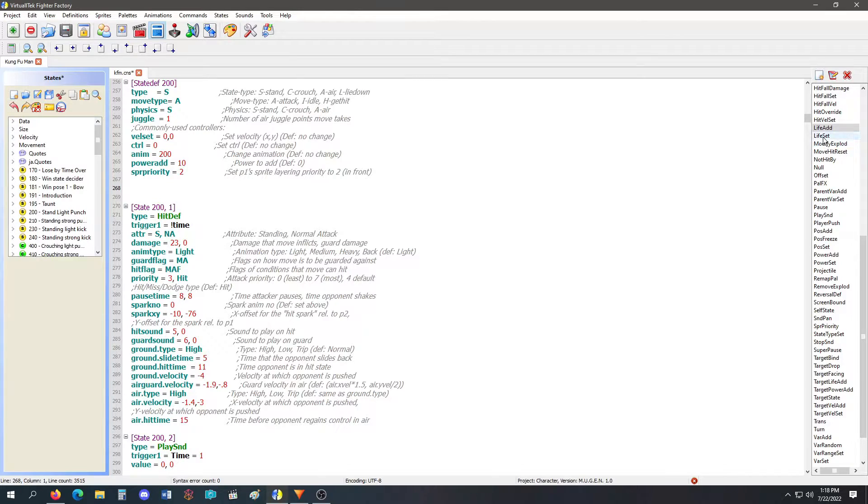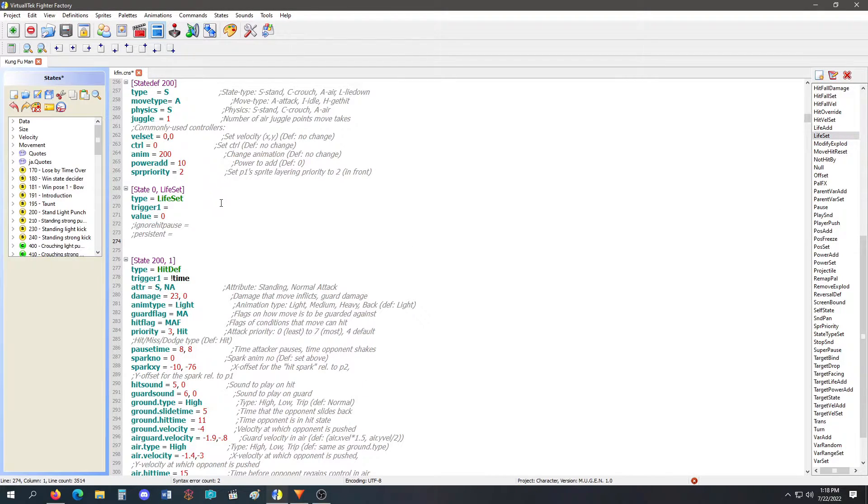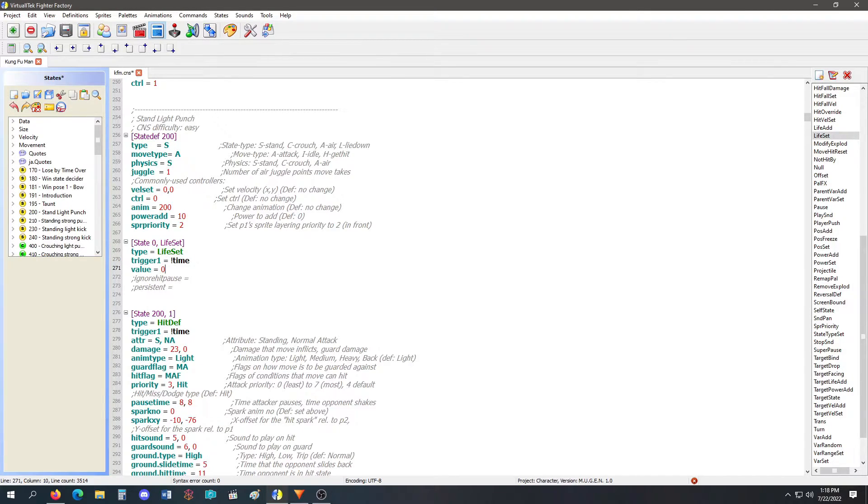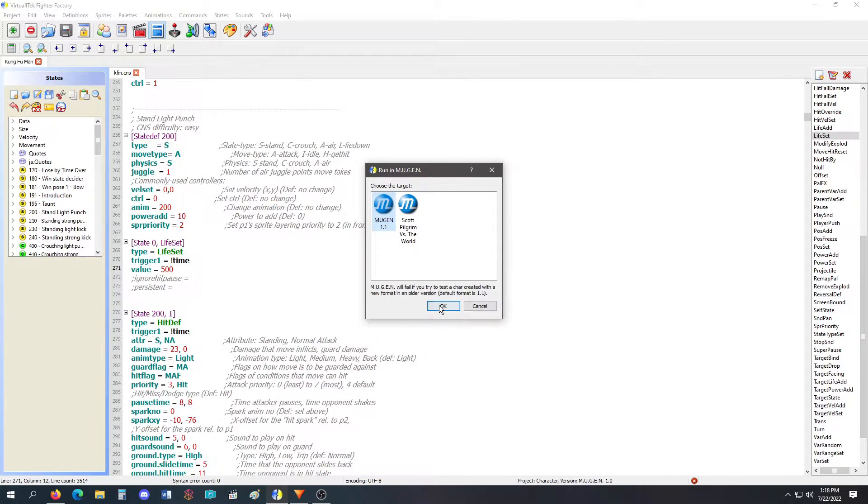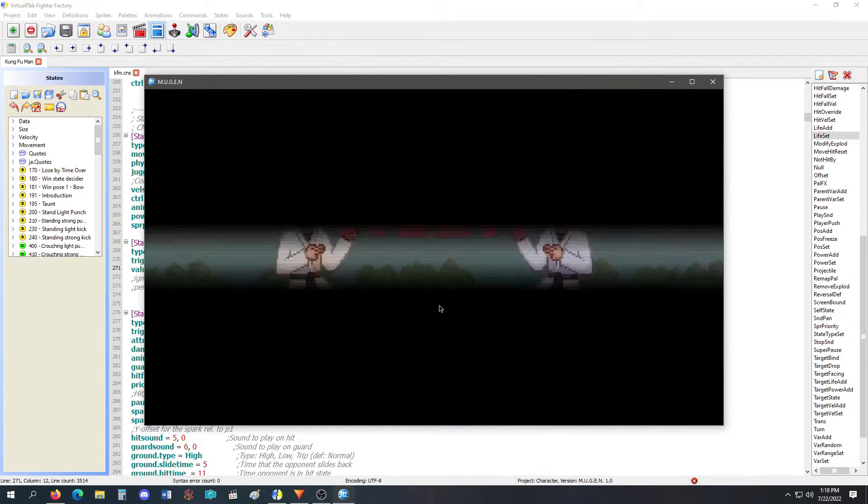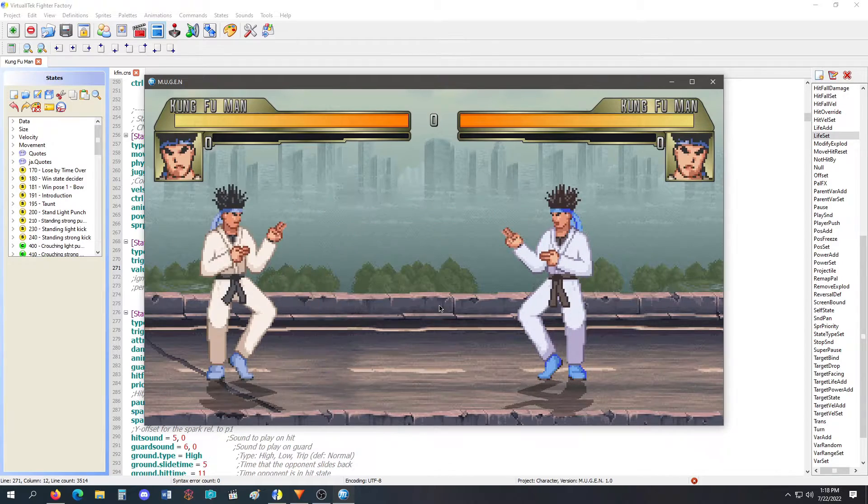Next we go to life set. Every time I do the light punch with my knock time trigger, I'm going to set my life to 500. So no matter what happens, every time I do a light punch, I'm going to 500. Boom.